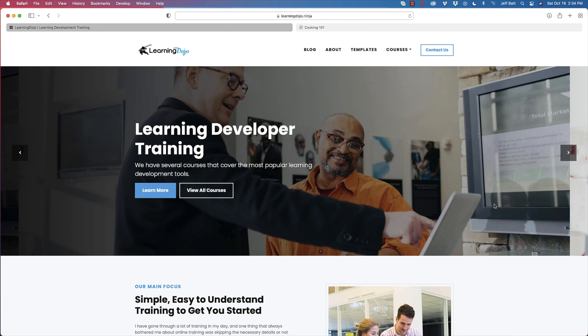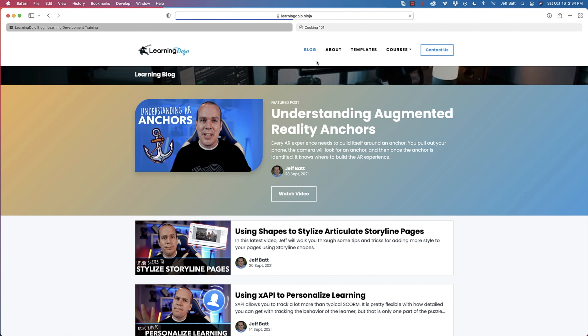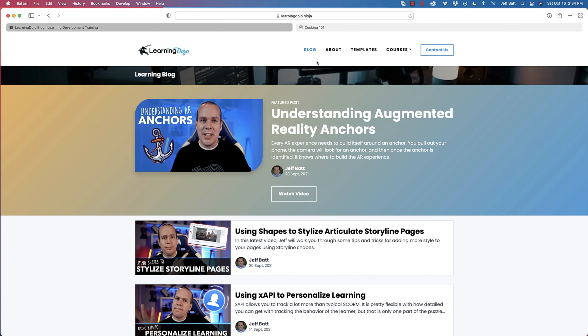All right, welcome back. My name is Jeff Batt with Learning Dojo. If you haven't checked out my website already, go ahead and check it out at learningdojo.ninja. You can check out previous blog posts with tips and tricks all about learning development.